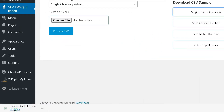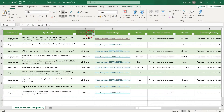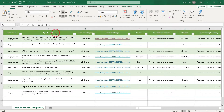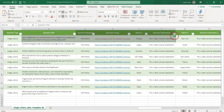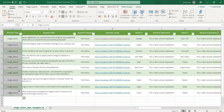First, download the template for single choice from the settings page of the plugin. Open the CSV template file — you will see certain columns with easy-to-understand headings. These columns need to be filled properly. In the question type column, write single_choice in lowercase letters.